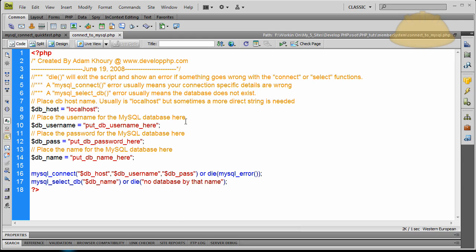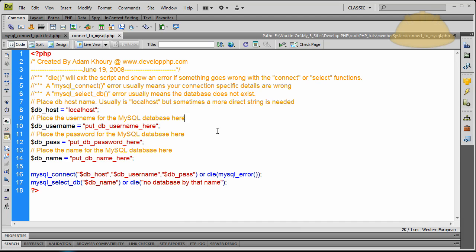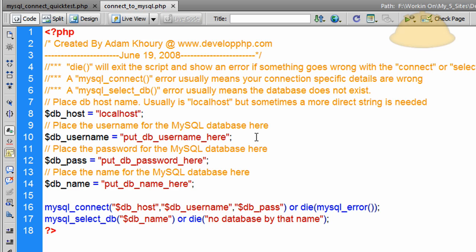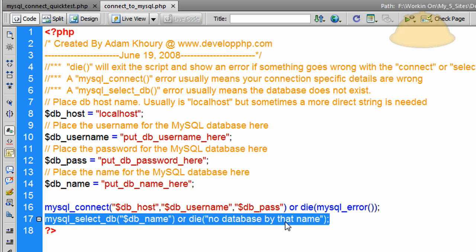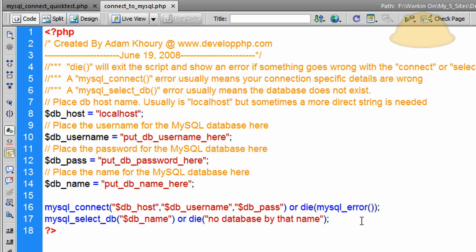Let's take a look at this connect to MySQL file, which is the file we reference any time a script on our site needs to communicate with the database. We simply use one line in those various scripts to reference this connection file. That way you don't have to repeat this code everywhere — we can just do an include, which is a more modular way to code.